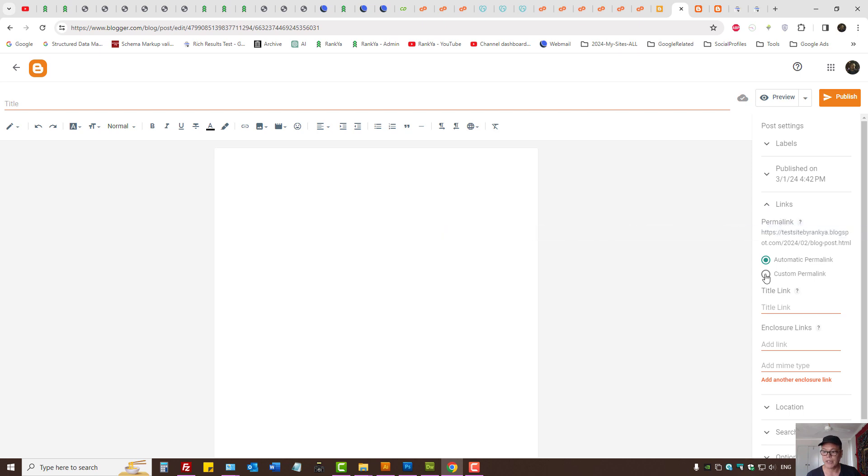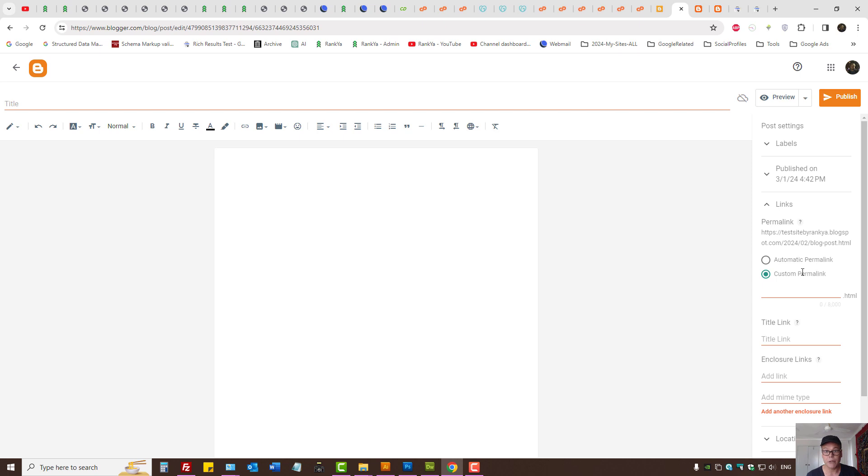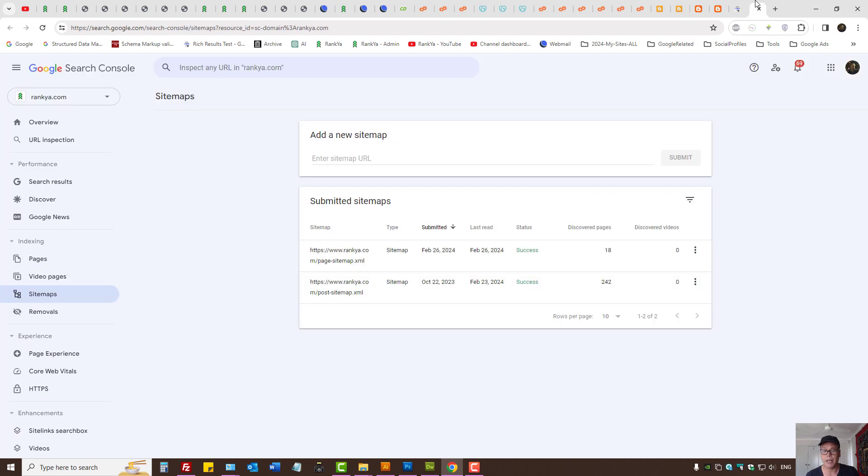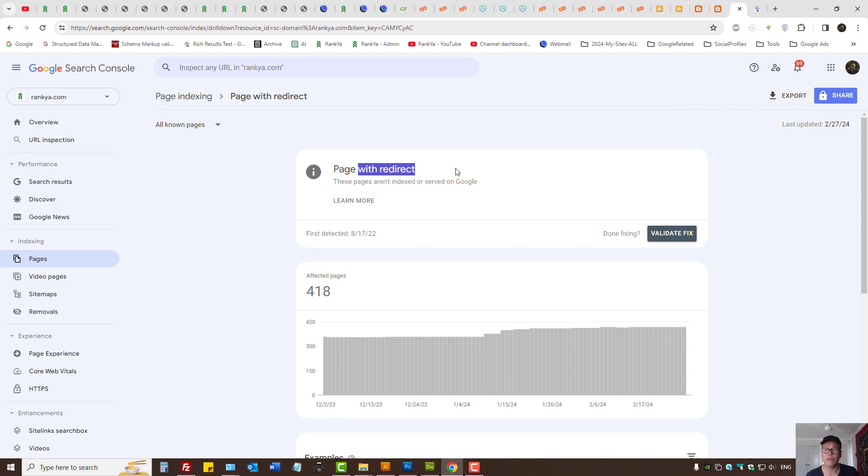So you can set automatic permalinks or custom permalinks. So that may be ideal for fixing certain page redirection issues as shown in Google Search Console page redirect reports.